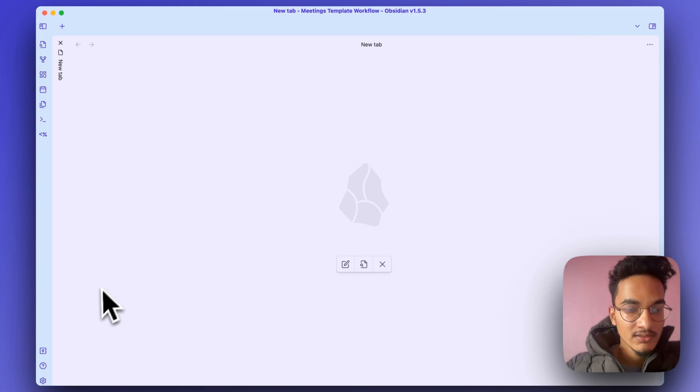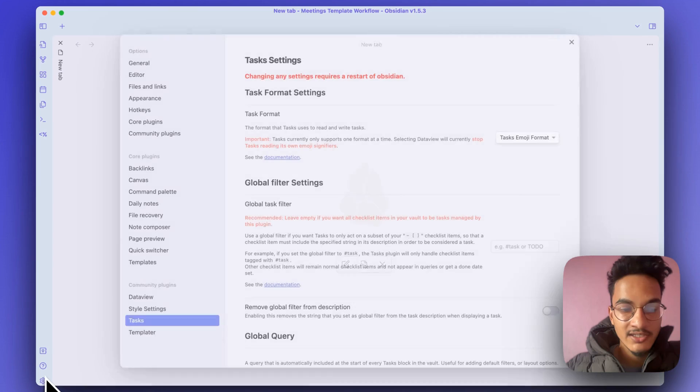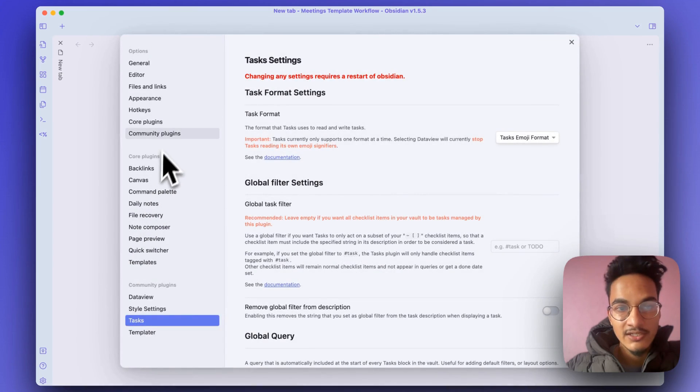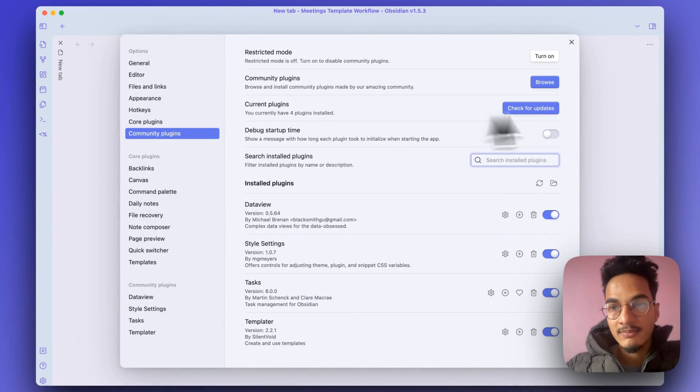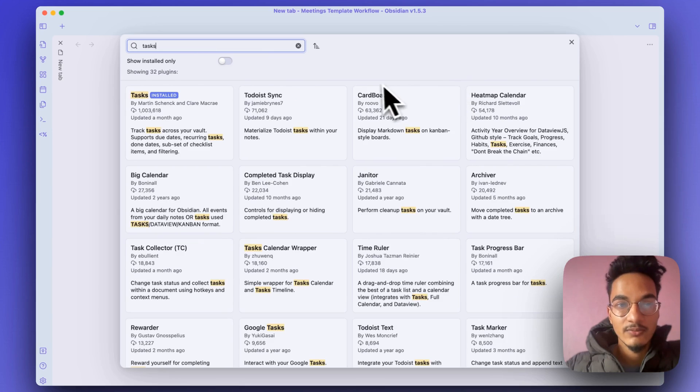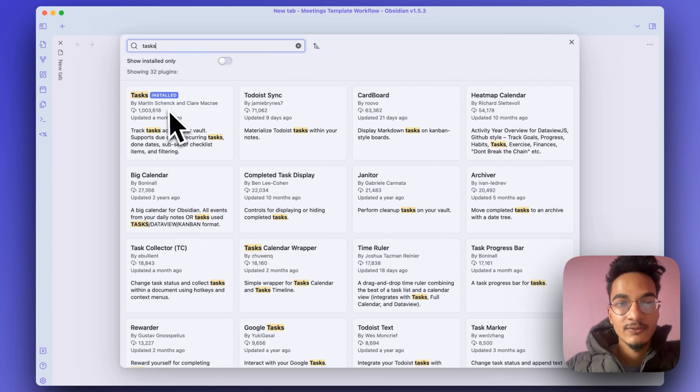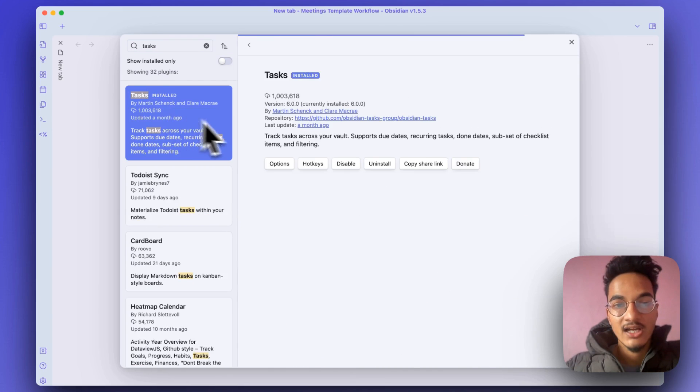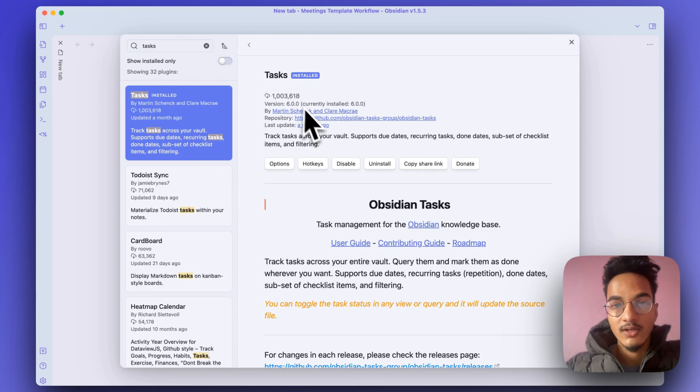Here I'm in my demo vault. The first thing that you need is the Tasks plugin. You'll need to install it. Go to community plugins, go to browse, and search for Tasks. You will have it here, Tasks with over 1 million downloads.